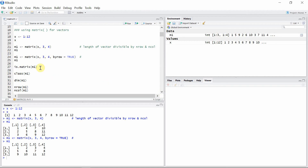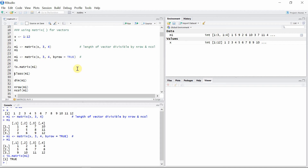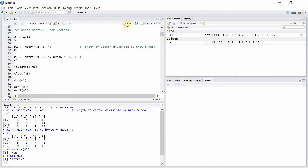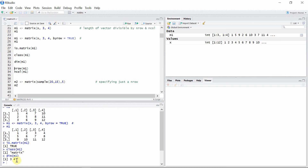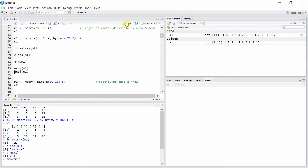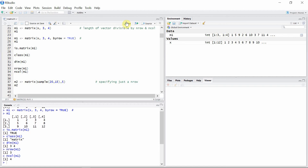We can check whether m1 is a matrix using the is.matrix() function — it returns TRUE, so m1 is indeed a matrix. We can also check the type of m1 using the class() function, which returns 'matrix'. We can use the dim() function to see the number of rows and columns of m1 — it shows 3 rows and 4 columns. We can also individually check using nrow() and ncol() functions: number of rows is 3 and number of columns is 4.